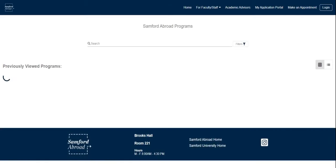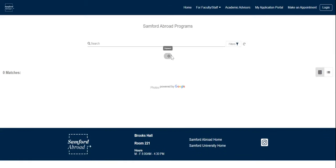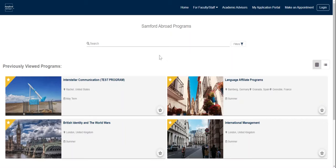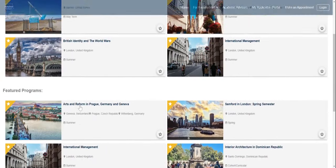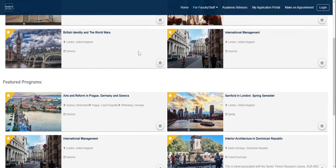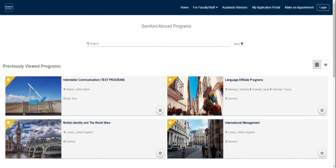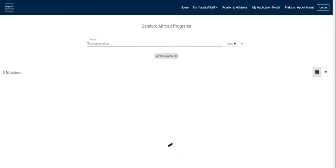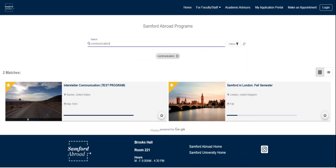If you've been here before, there may be some previously viewed programs or some featured programs here. If you have a specific discipline, location, or you even know a program name, you can go ahead and type it in the search bar. I'm going to type in 'communication' as I have a communications major. This Interstellar Communication main term program looks intriguing to me, so I'm going to go ahead and click on it.